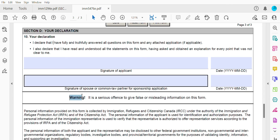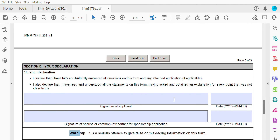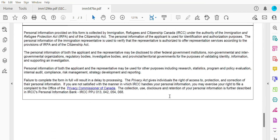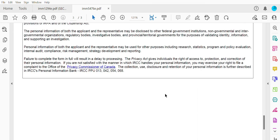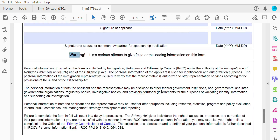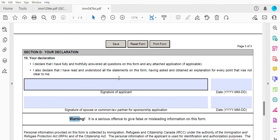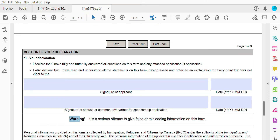There is a warning: it is a serious offense to give false or misleading information on this form. Make sure that everything you're filling out is correct, accurate, and nothing is misleading — otherwise, it will really impact your application negatively. You have to print this out, sign it, then scan it and upload your documents if you're applying online. If you're applying by paper, you can just mail all your documents to the respective address.